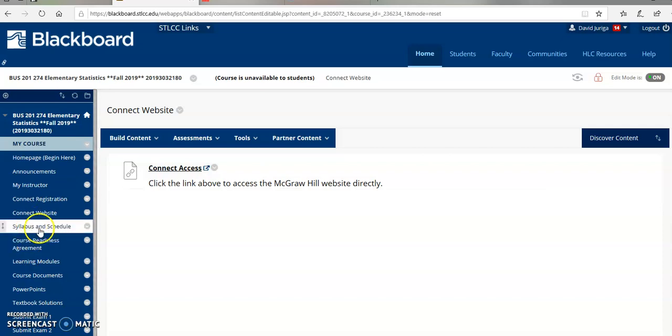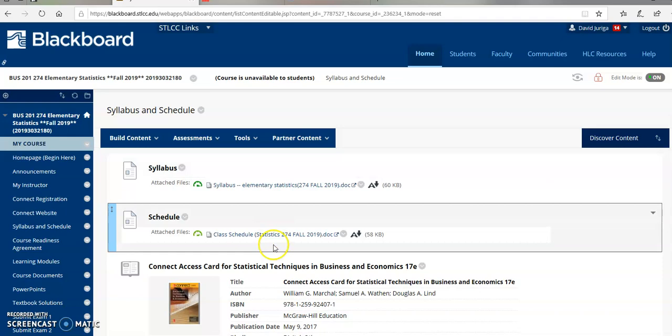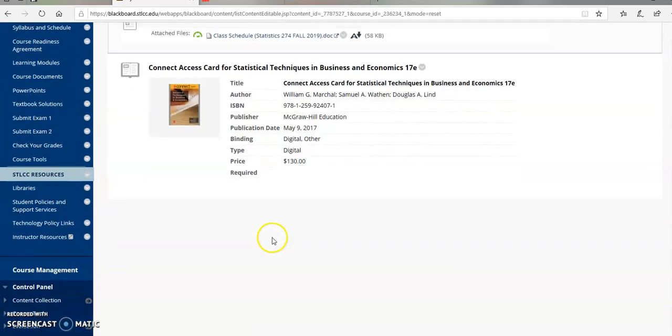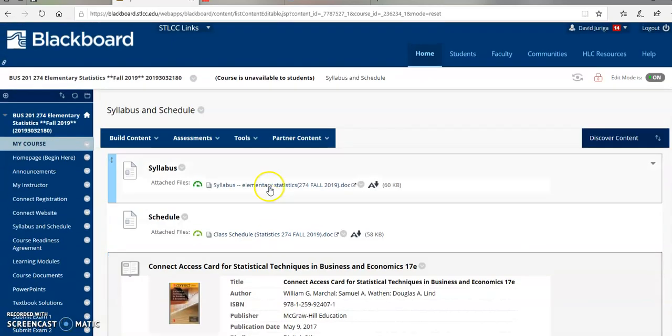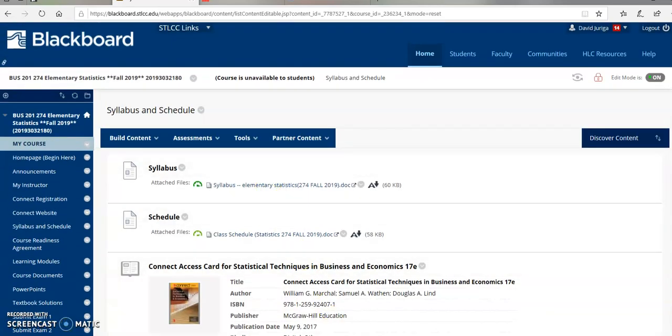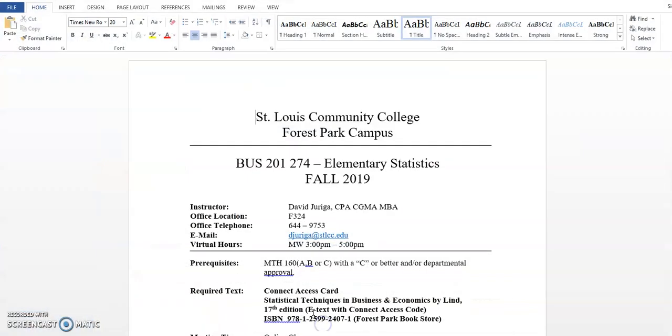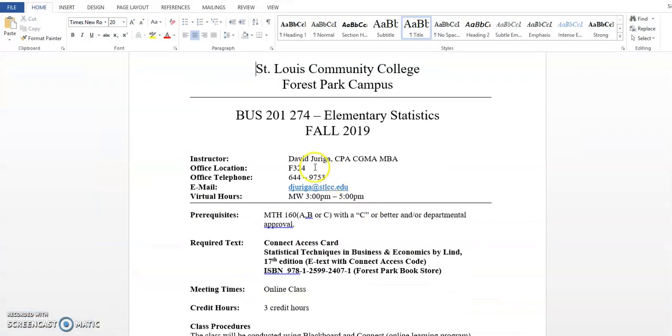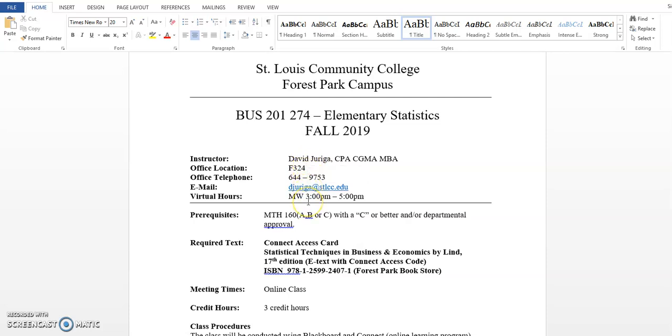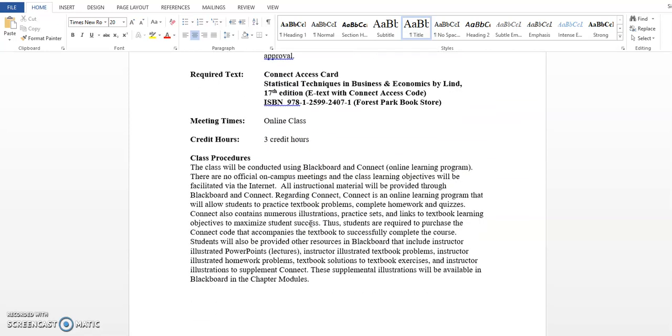Next up is the syllabus and schedule. This is where I listed the syllabus. I've got the class schedule, and here's your textbook information. I'm going to open up the syllabus. A couple of things I'll mention. There's my information, my name, office location, telephone, email, and my virtual hours. Here's the required text, which is your Connect Access card. Here's your ISBN. It's an online course, three credit hours.